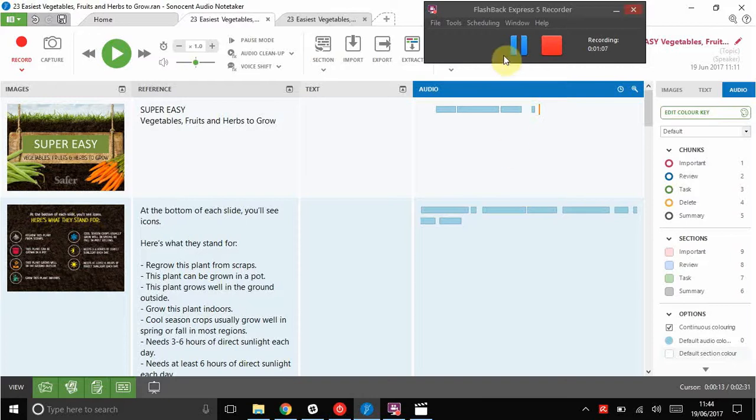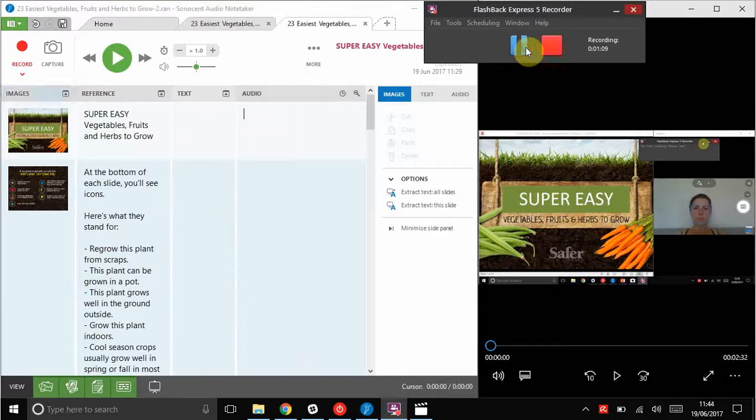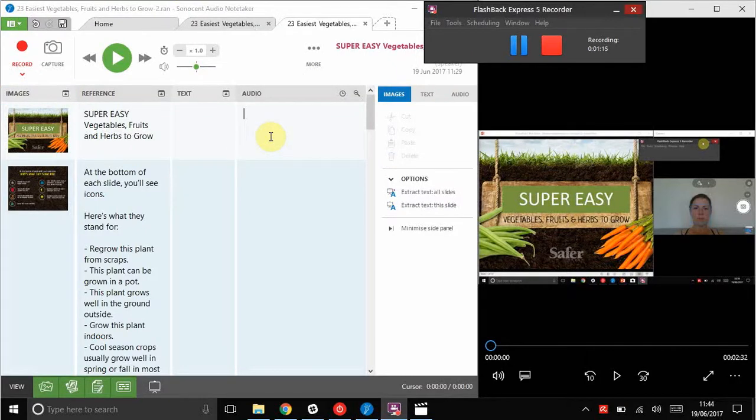But let me show you for a moment now how to actually do a recording. So here we have on the left hand side a project very similar, but it just doesn't have the audio in it. This is what it looked like before I started recording my lecture.